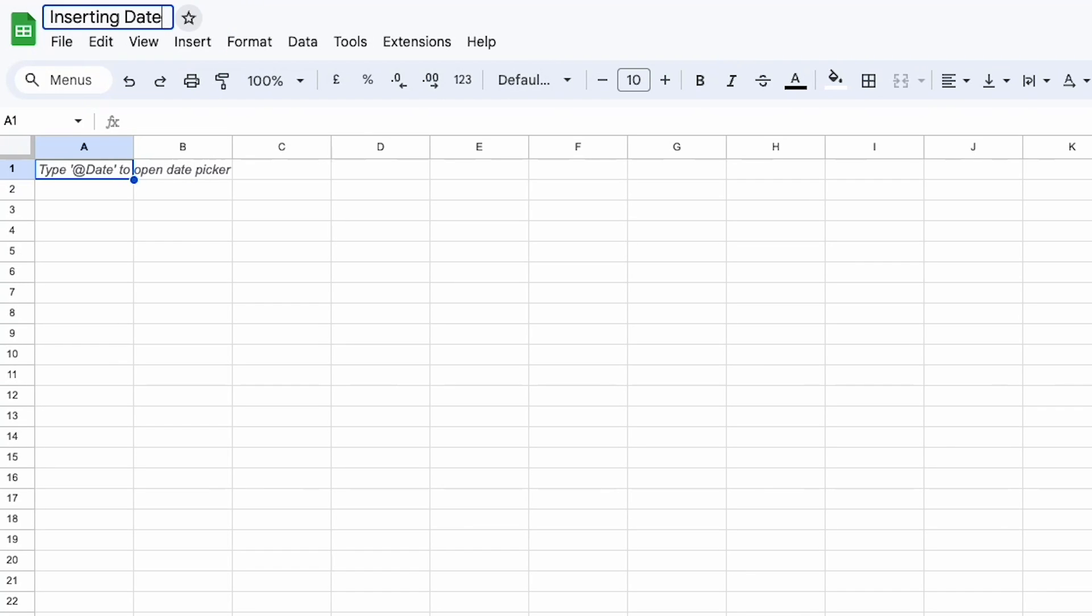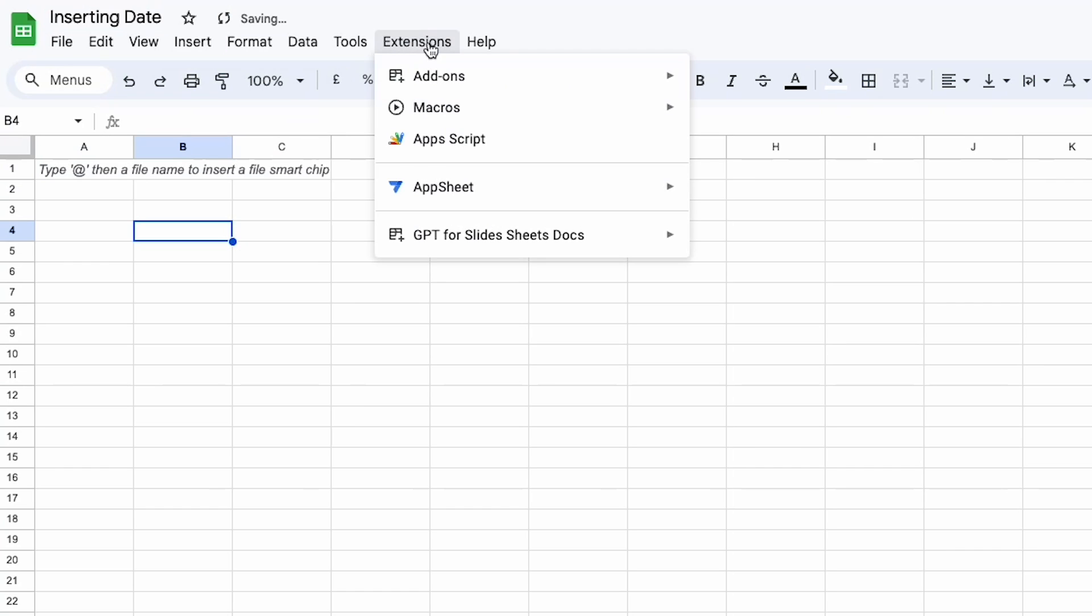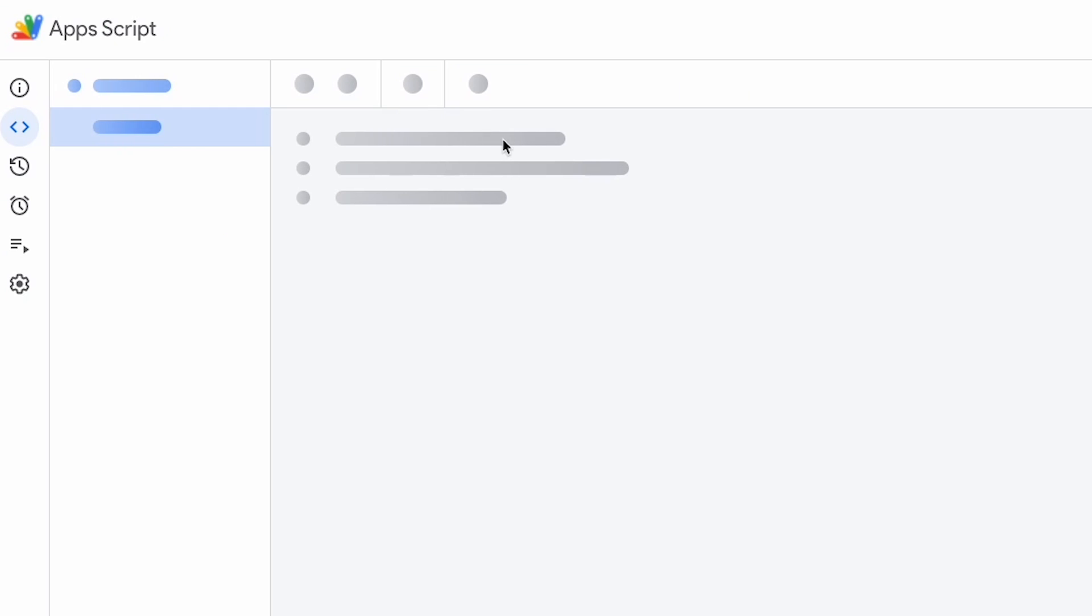So this function is going to be just inserting a date. So we're just going to call this insert date and I want to go to my extensions and go to my Apps Script.